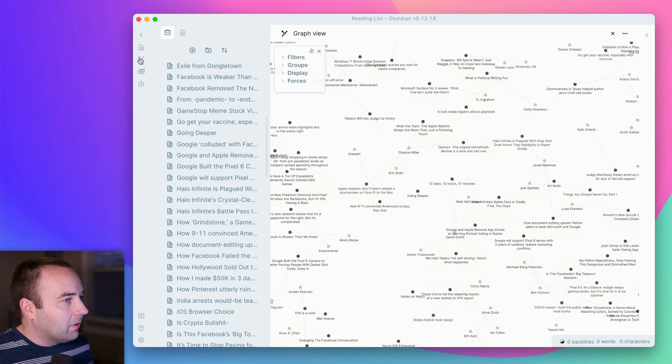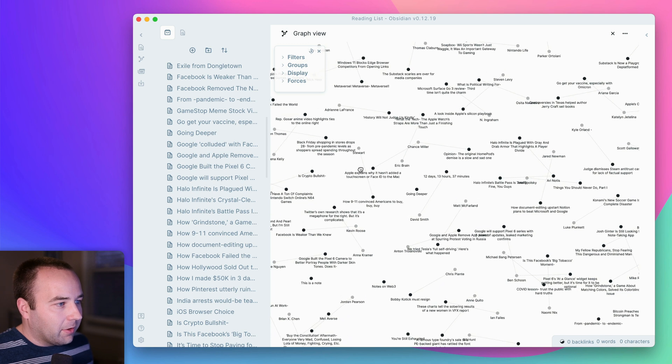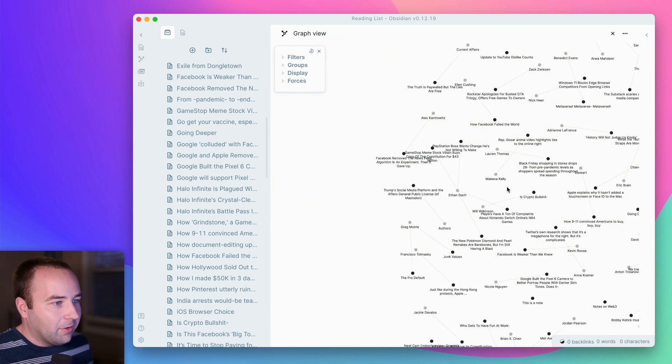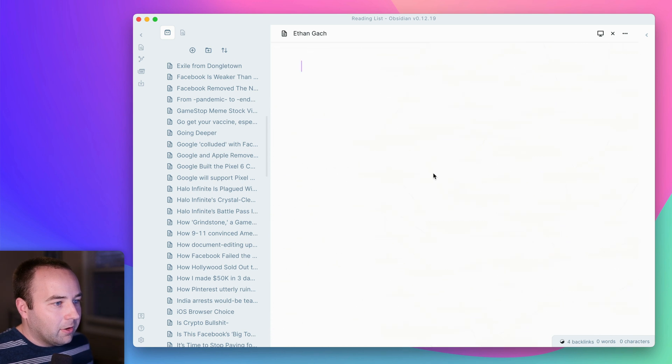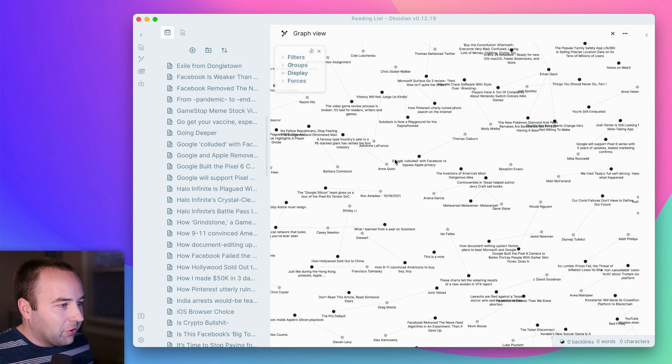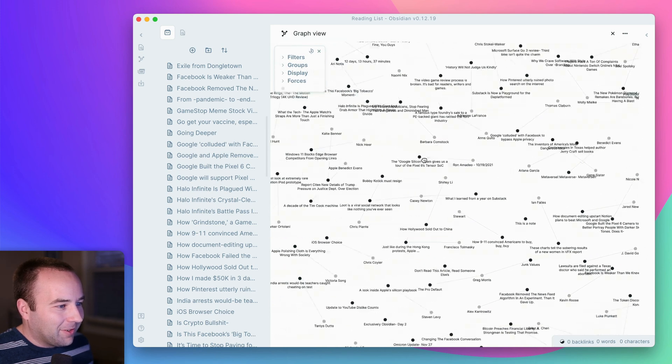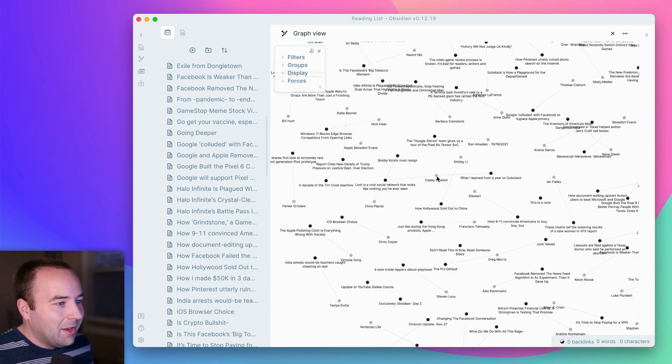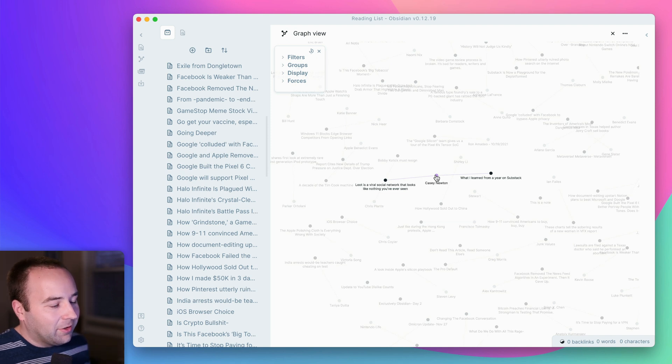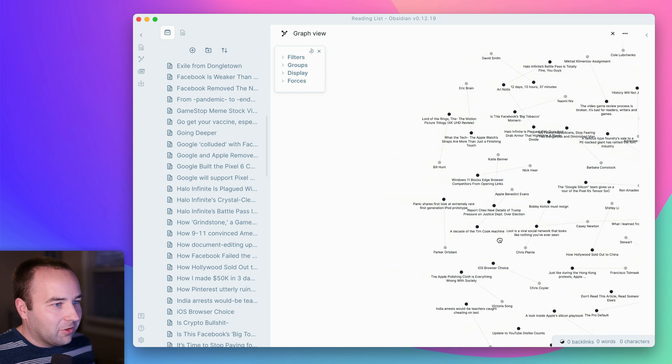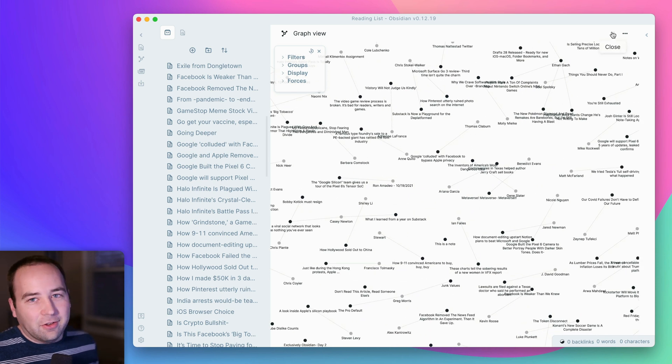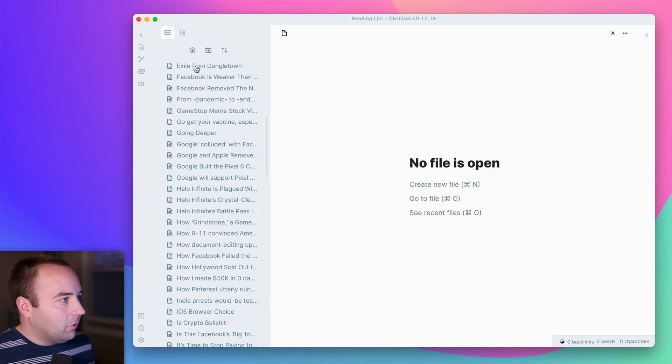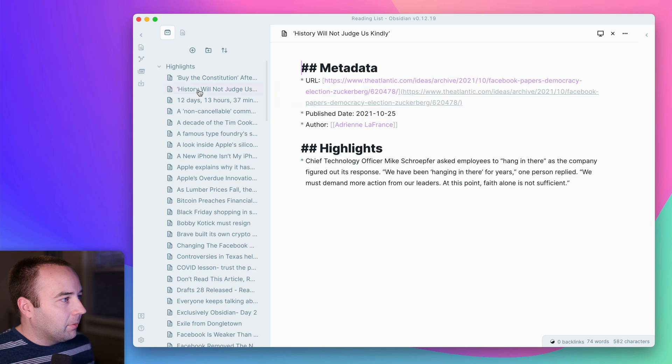And if I go into my graph view, theoretically, I should have things. Here we go. Oops. Oh, boy. I don't use the graph view that often. So I'm not totally sure how it works all the time. But like Casey Newton, I can see I've got a couple things here that I've highlighted from him. And you can just kind of, yeah, it basically adds the stuff that you need to use the graph view if you use that sort of thing.